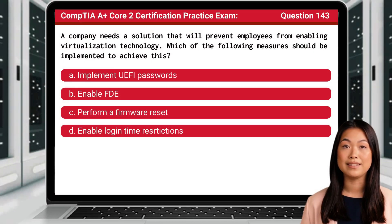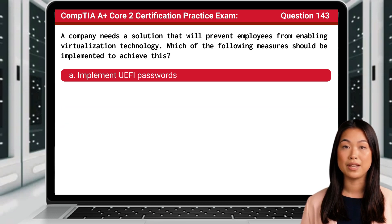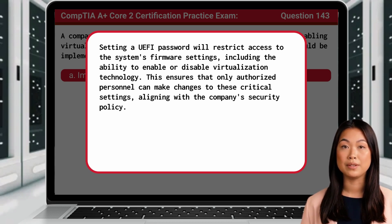Question 143. A company needs a solution that will prevent employees from enabling virtualization technology. Which of the following measures should be implemented to achieve this? The answer is A. Implement UEFI passwords. Setting a UEFI password will restrict access to the system's firmware settings, including the ability to enable or disable virtualization technology. This ensures that only authorized personnel can make changes to these critical settings, aligning with the company's security policy.